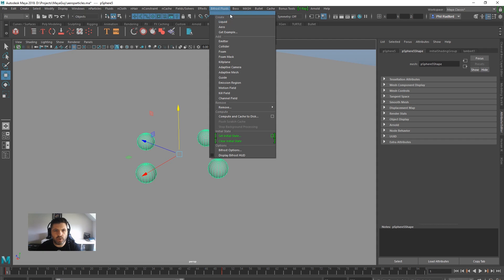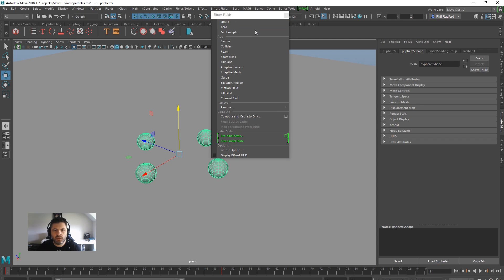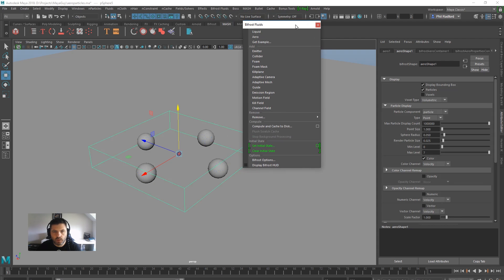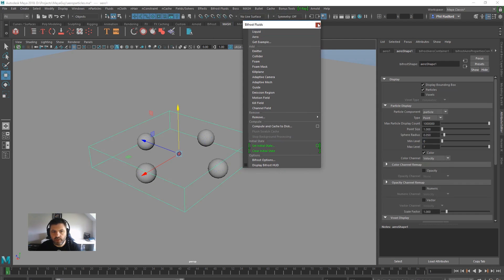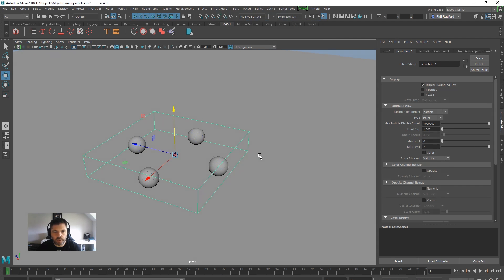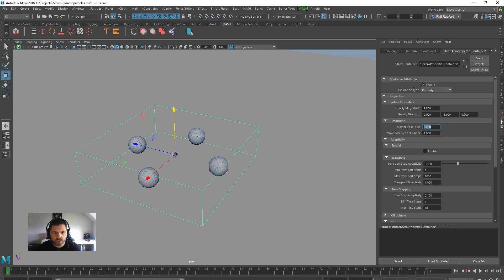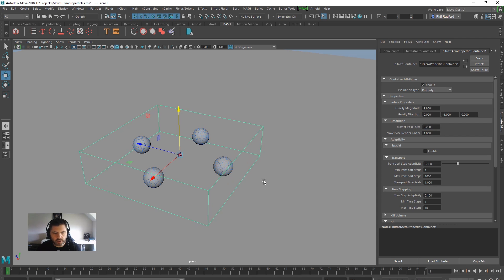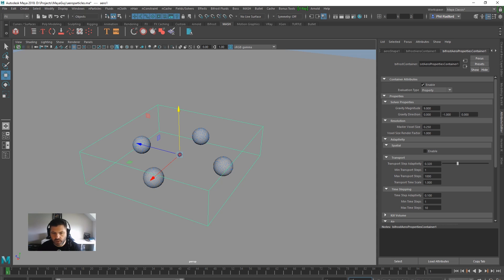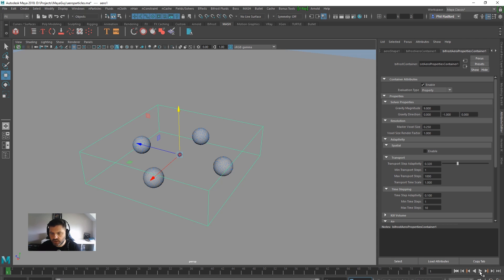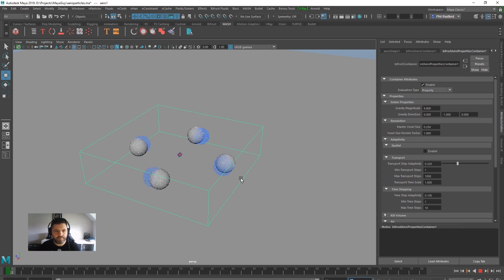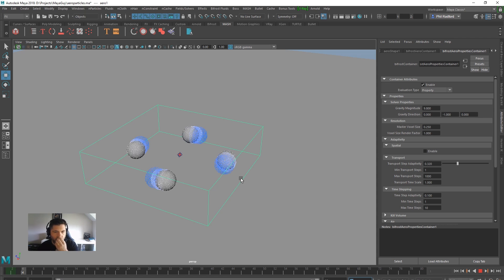So in the effects menu I'm just going to go to Bifrost and I'm going to create an Aero. I'm going to just switch down the master voxel size to about 250, so lowish, and I think I'm only going to go up to like frame 80 for now. I don't want to be simming for ages. I'm just going to hit play on that, let them do their thing for a minute.